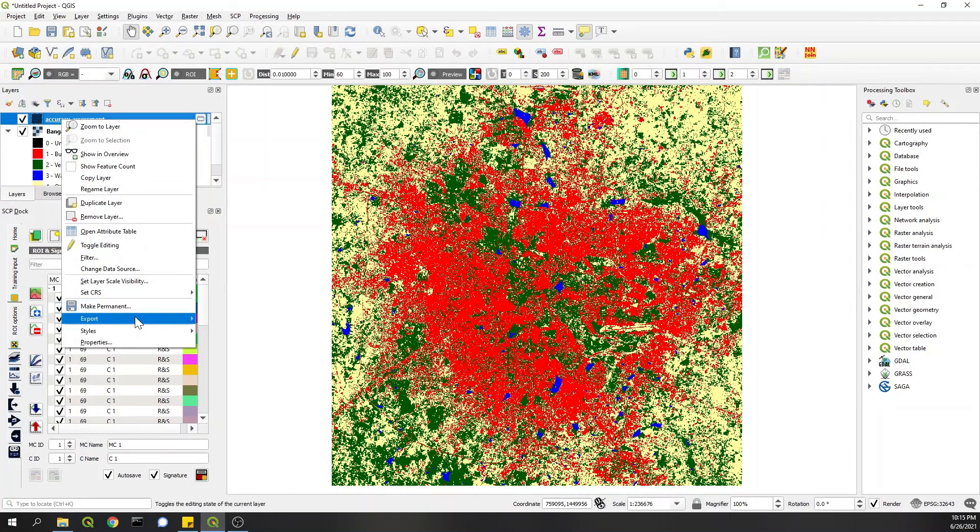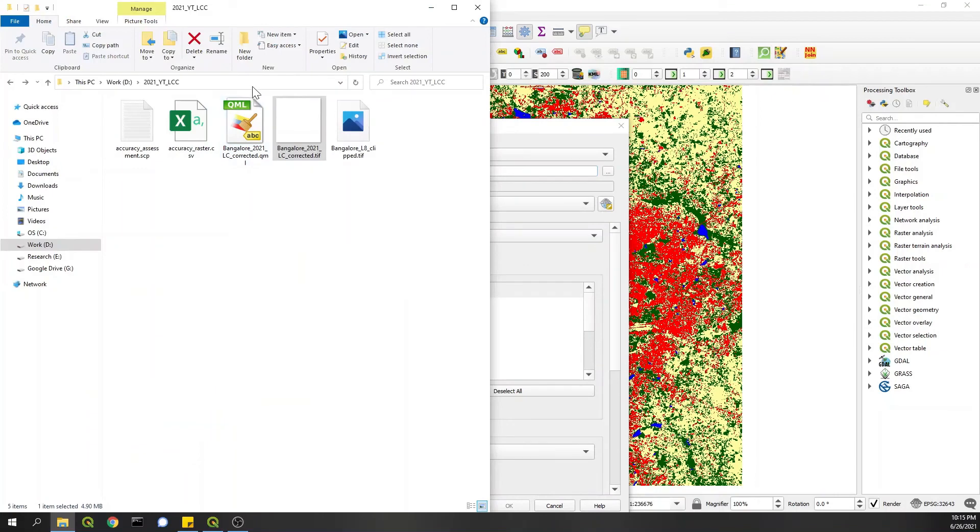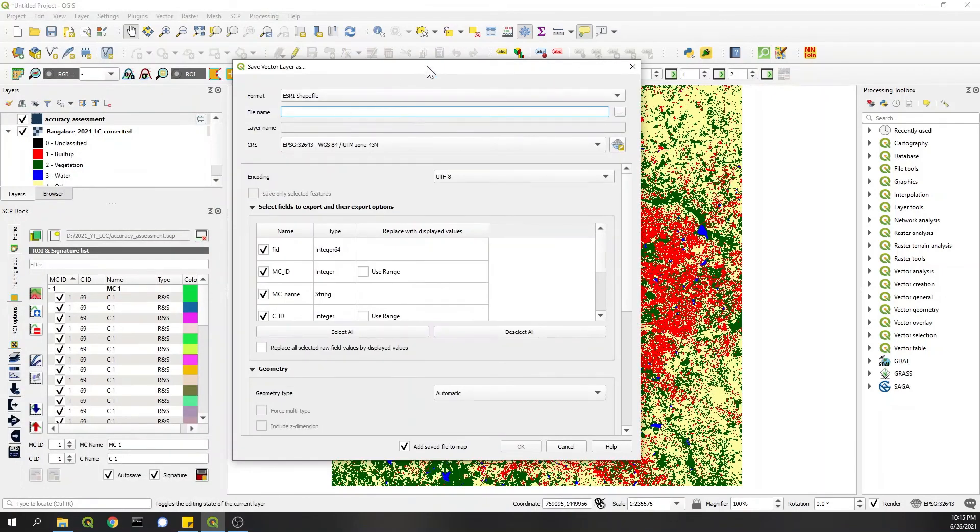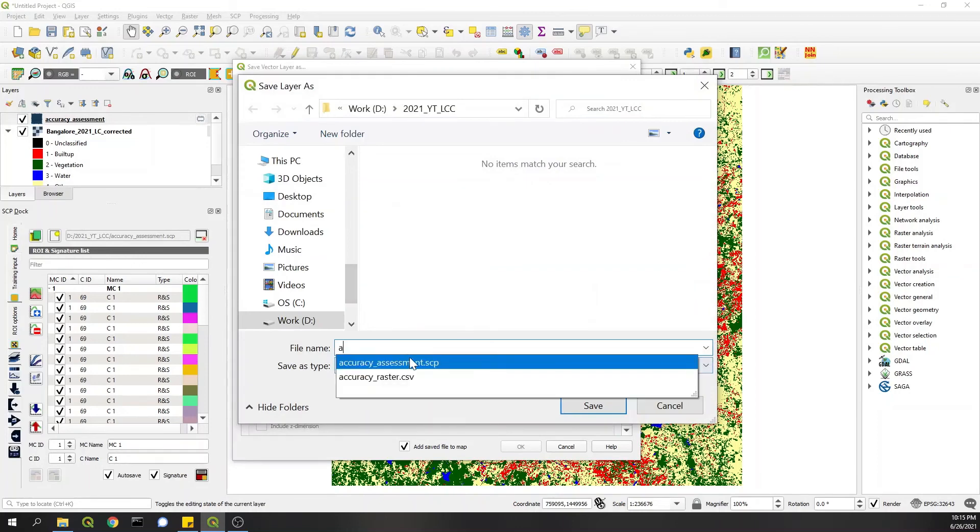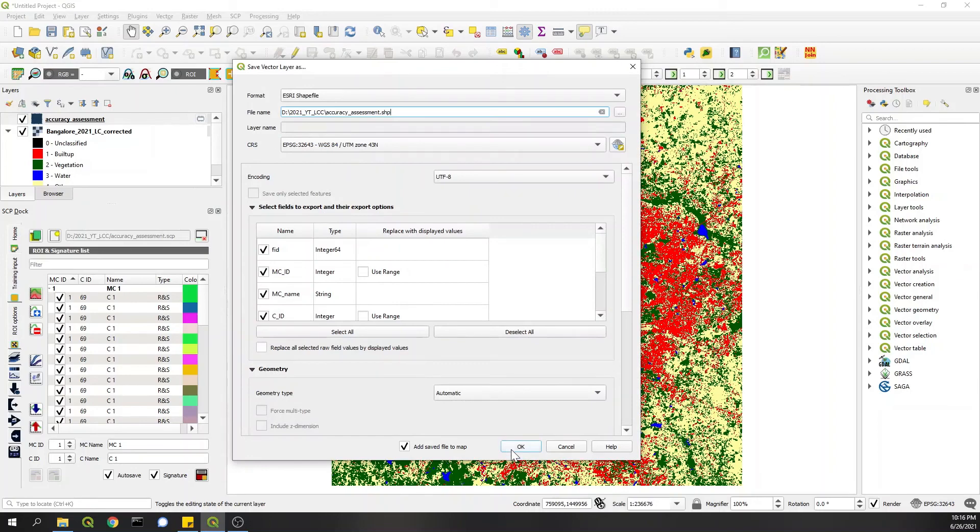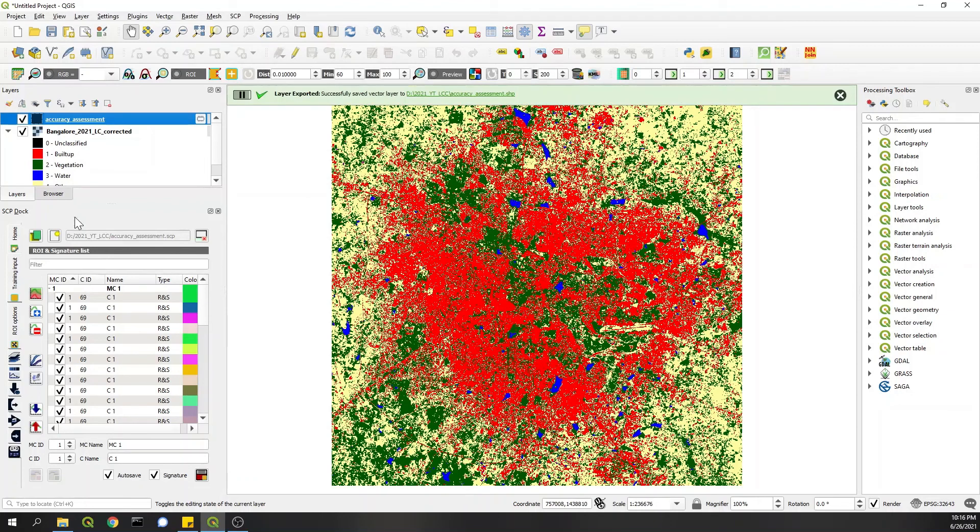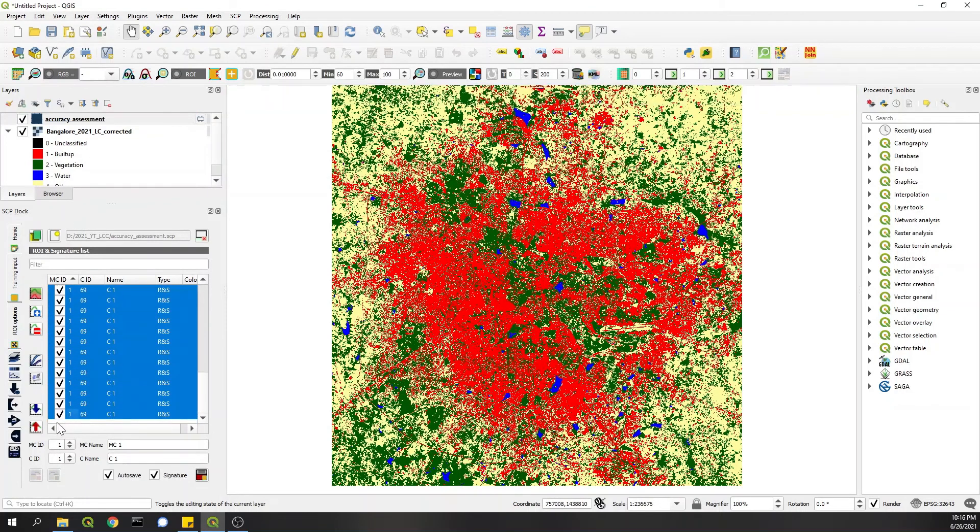I'll save it here. I'll export this to the directory. I'll export this as a shapefile. I won't add it to the map. Okay, so now that is done. I'll delete all the signatures here.